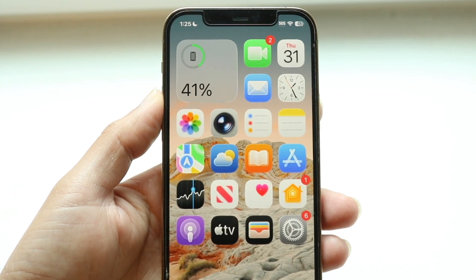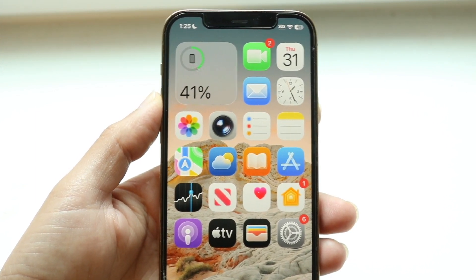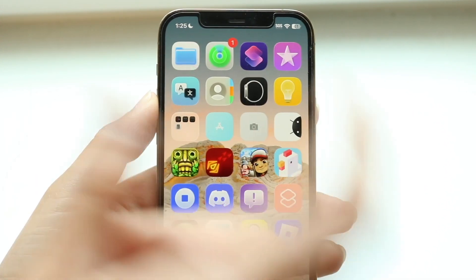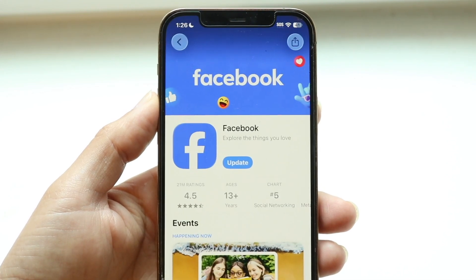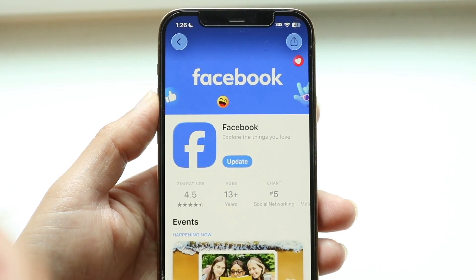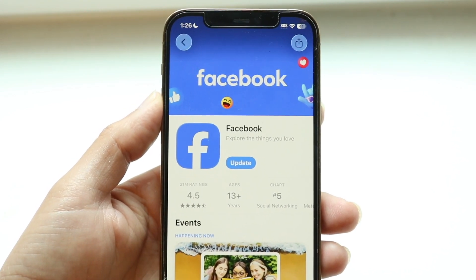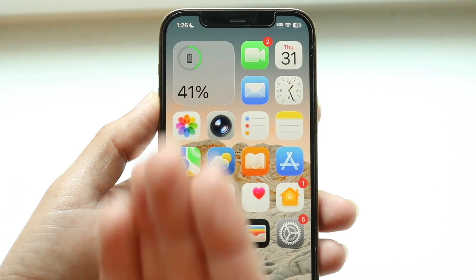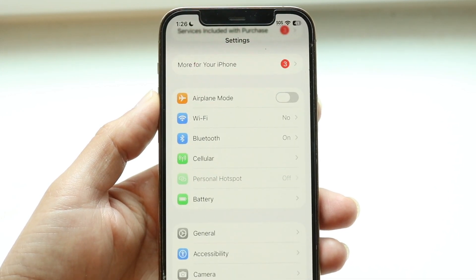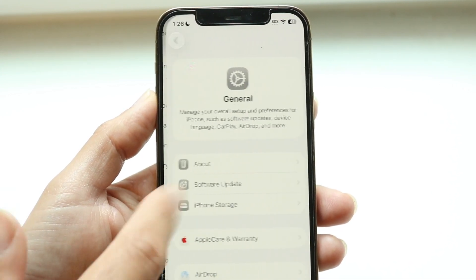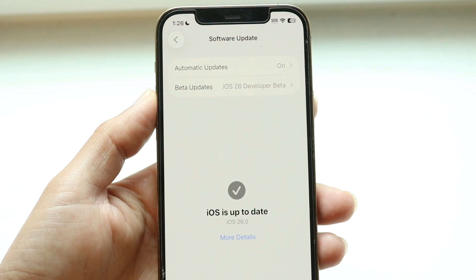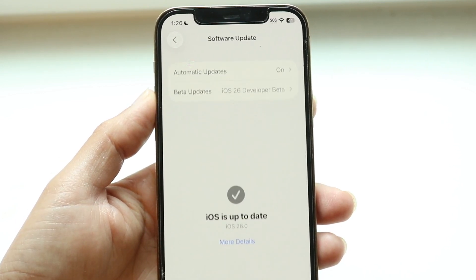You can also try checking if it's an app-specific problem. If it's a specific application, head over to the App Store and try updating that particular app. You can also try updating your iPhone by going into Settings, tapping General, tapping Software Update, and updating your iPhone that way.